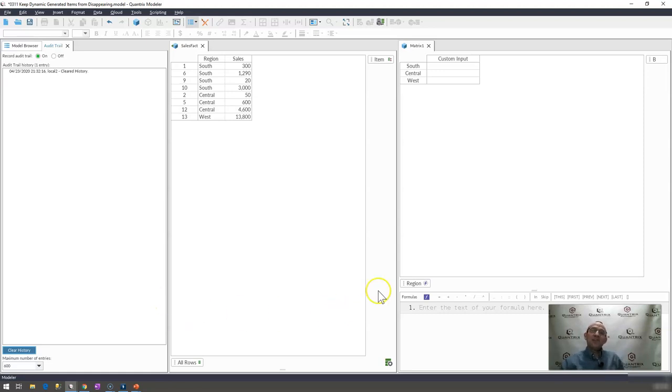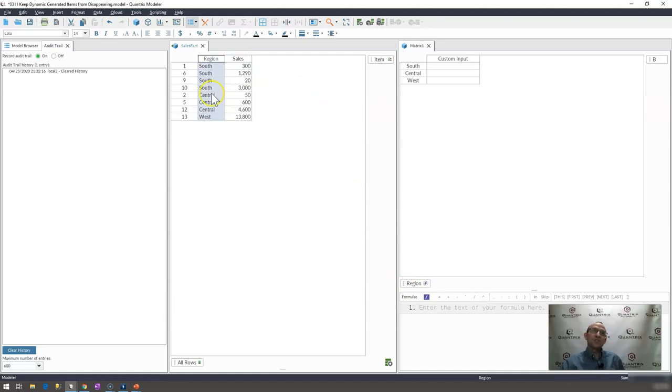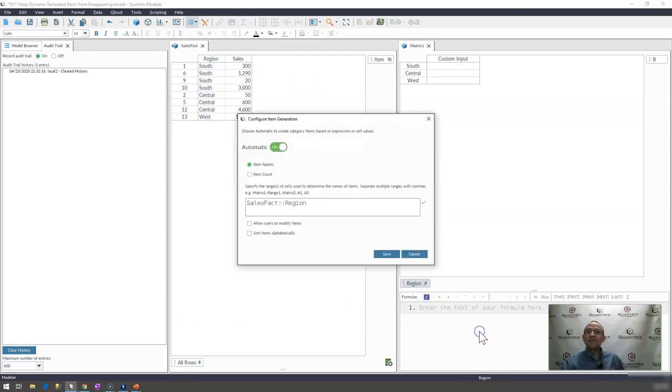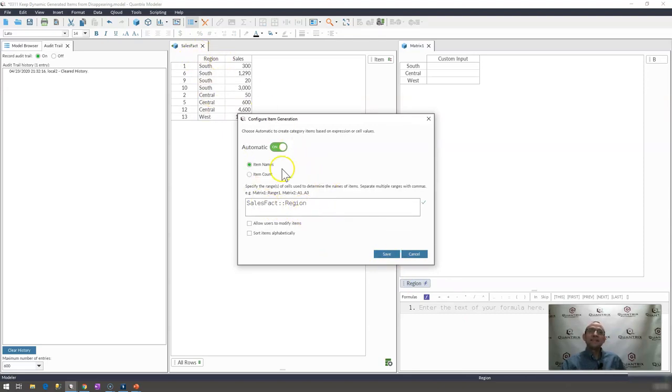I have here a category that is being generated based off of the region listed here and if I were to right click on here and click configure, you would see that indeed it's coming from sales fact region and it's automatic item names.